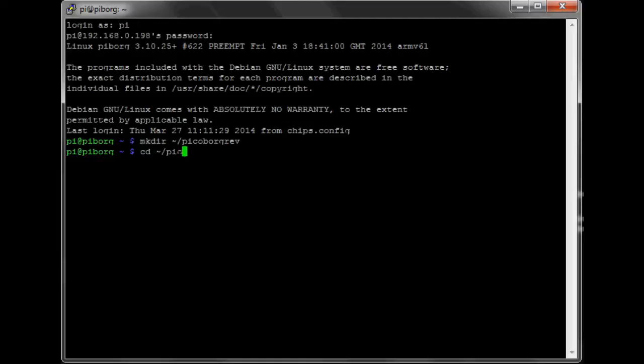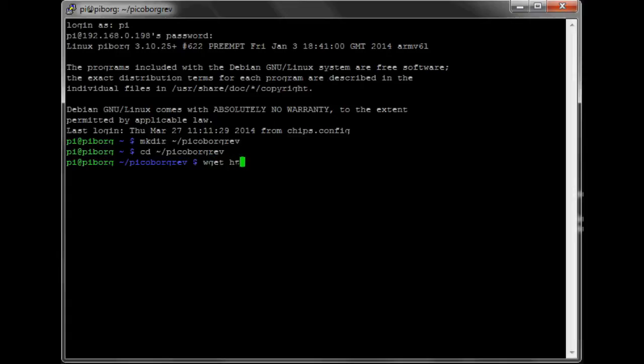And now we will issue a wget command to get the software from the PiBorg website. Make sure you type this in correctly. Press enter and it should go off and download the software.